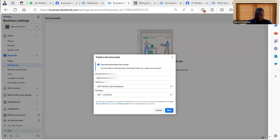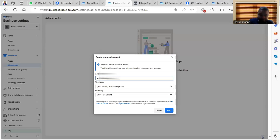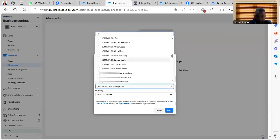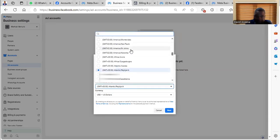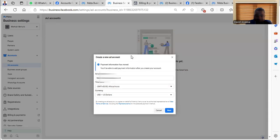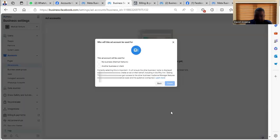So you put the ad account name. So example, and then you come here and select the time zone. Then you click on next.